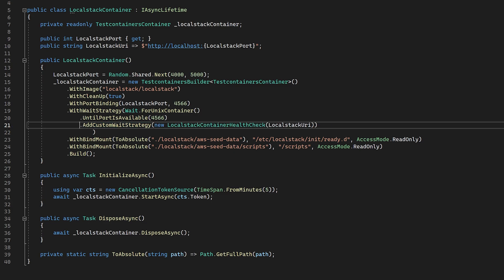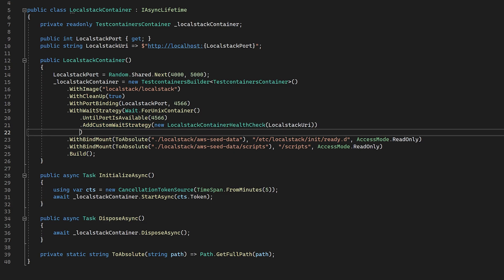And then we can call two additional methods. The first is until port is available, which will check the Linux container to ensure that a port is being listened on. This will always need to be the port inside of the container that's being listened to, not the port that we're going to be calling on. So in our case, it is always going to be local stack's port of 4566.